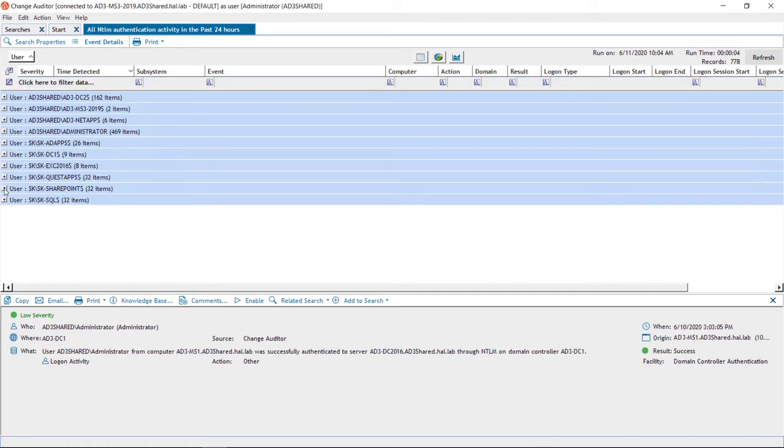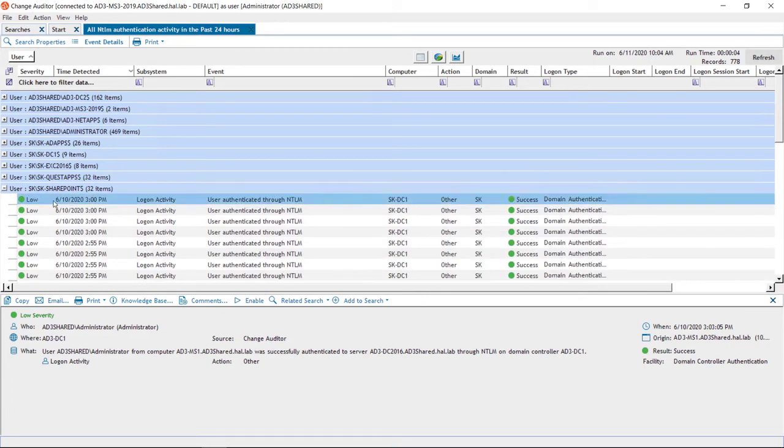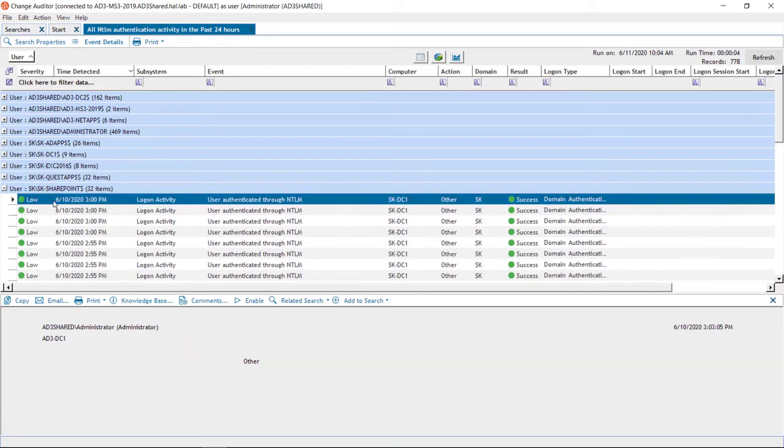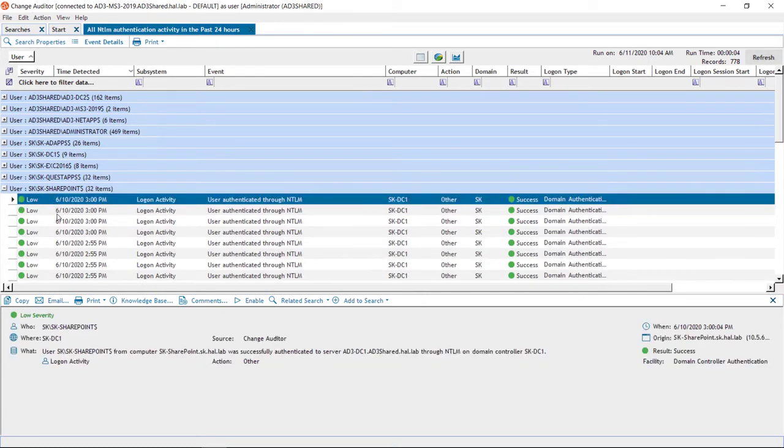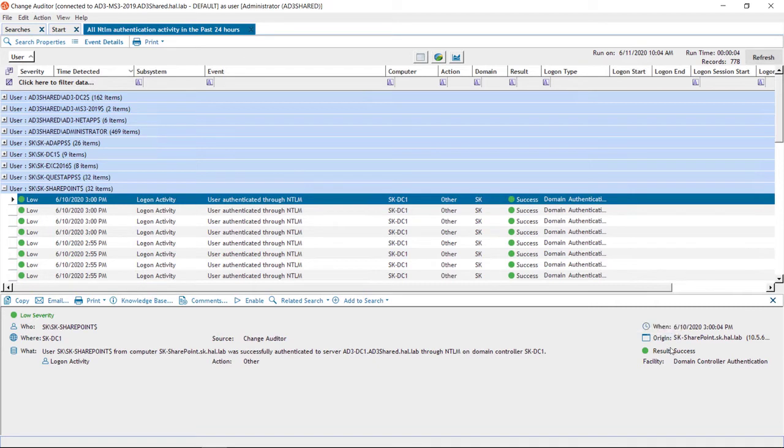If I pick a particular user or service account and take a look at an event, I can see the service account that the application is attempting to use, the server it's originating from, and all the other relevant details.